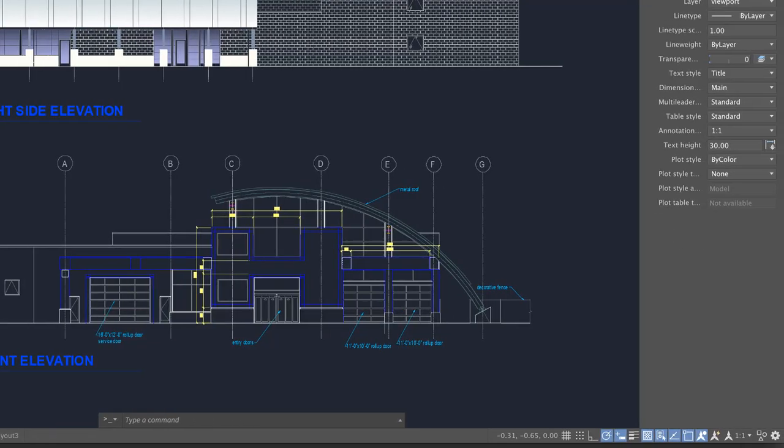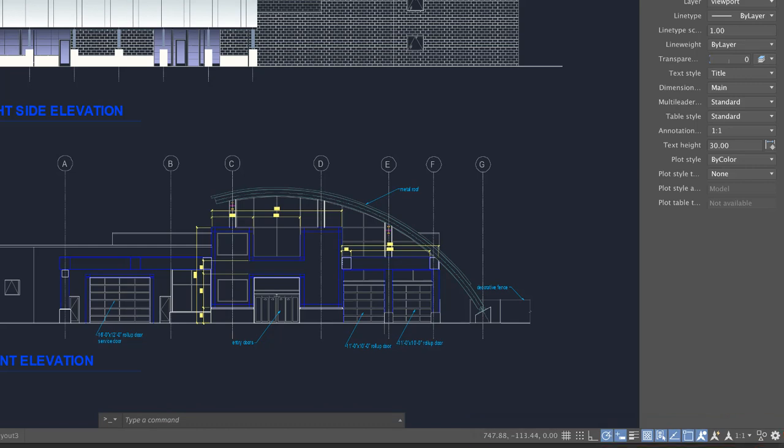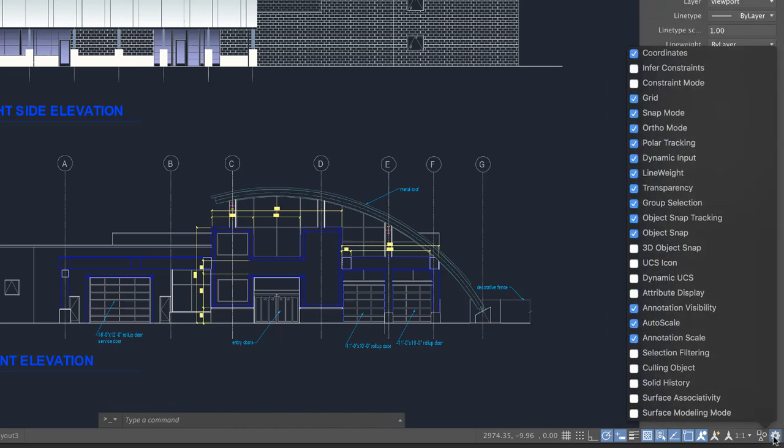To the right of the Layouts tab is the status bar. The status bar displays layout and view tools, common drafting aids, and annotation scaling tools. The blue highlight indicates the tool is on. Click Settings to customize the display of the status bar.